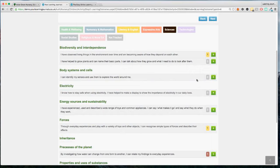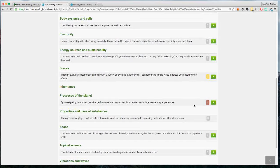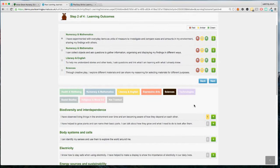We can also go across curricular areas — clicking on Literacy and English shows all the literacy and English statements, and we can scroll down to find any that apply. Quite often an observation will encompass several different areas of the curriculum. Once we've added all these in, they appear back at the top of the page. Before we move on, we are asked to rate the child's understanding of that particular statement. By default the system uses a red, amber, green traffic light system, but in your settings you can amend these labels to anything you want — developing, consolidating, secured, or emerging, expected, exceeding.